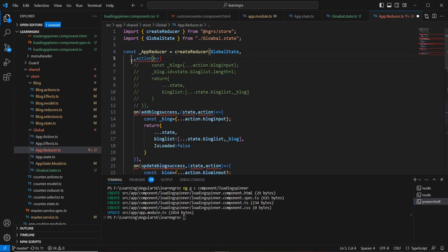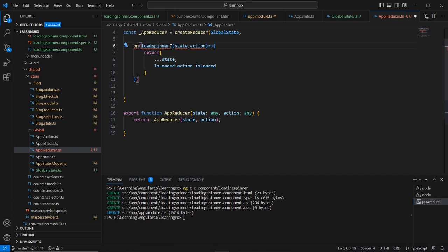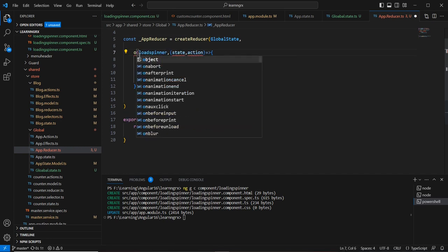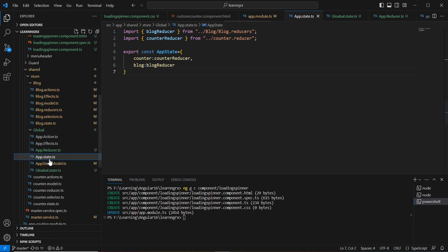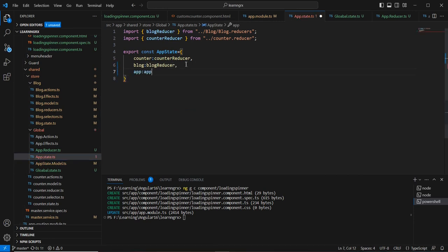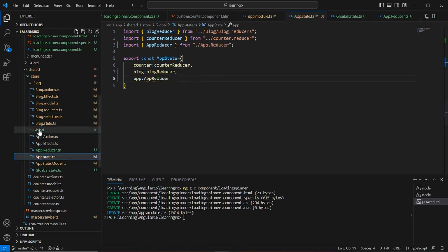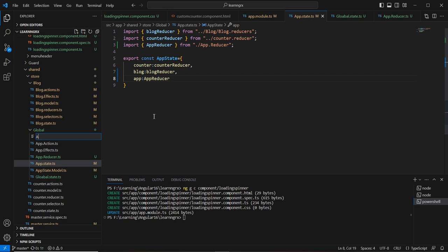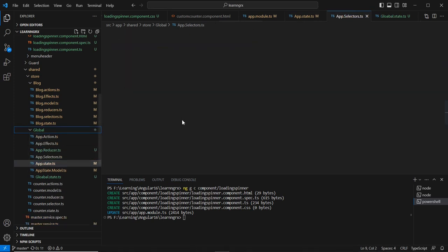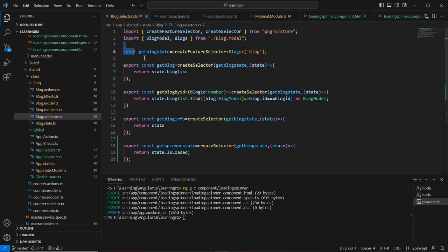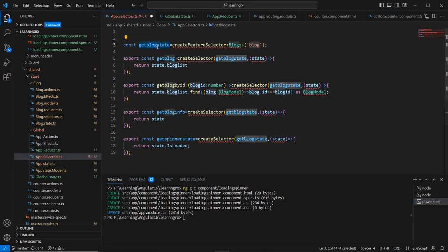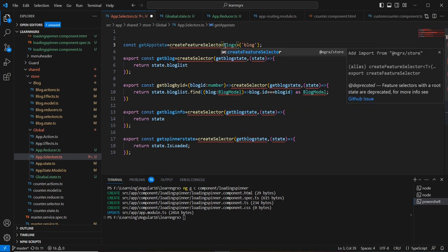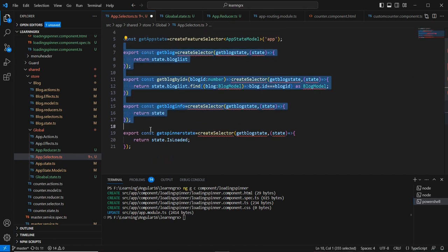I'll remove all the unneeded items and keep just the 'loadSpinner' case. I need to import the required dependencies. Next, I include this reducer in our combined reducer in app.state. Similarly, I'll create the app selector — instead of blog state, I'll use app state — and inject the necessary functions.